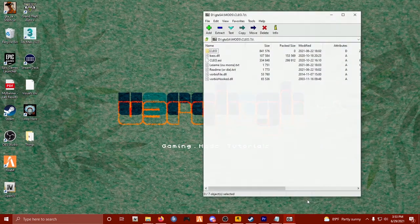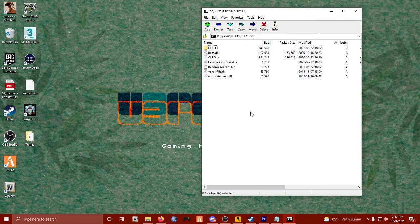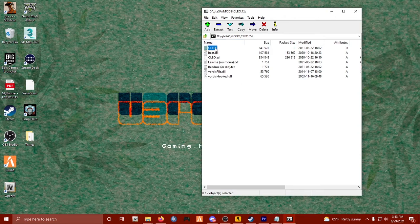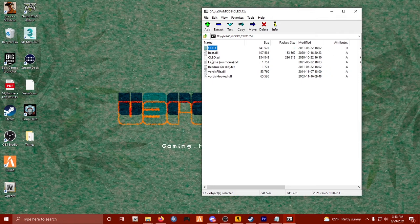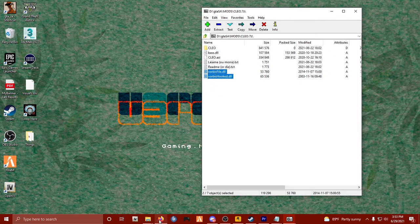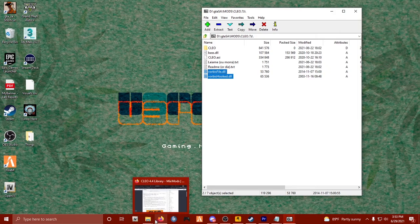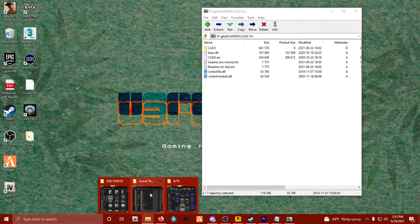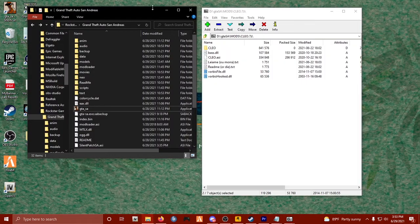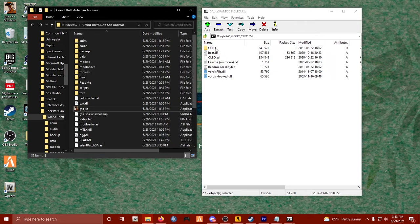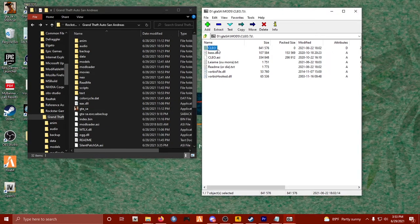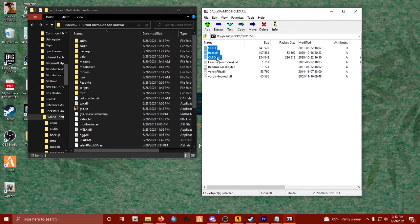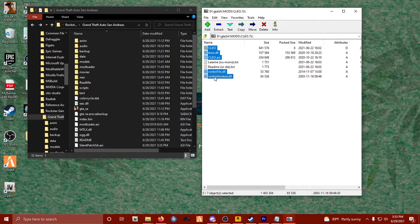Alrighty, we've got our CLEO mod folder and accompanying files. This is also the Silent ASI Loader. Let's go ahead and find our GTA San Andreas folder. I want to click on this CLEO, I'm also going to ctrl-click base, ctrl-click cleo.asi, the vorbis file dll and the vorbis hook dll. I'm going to drag those straight into my San Andreas directory.